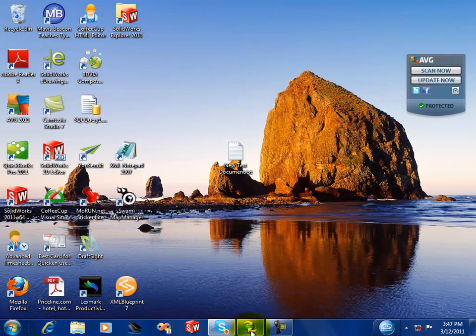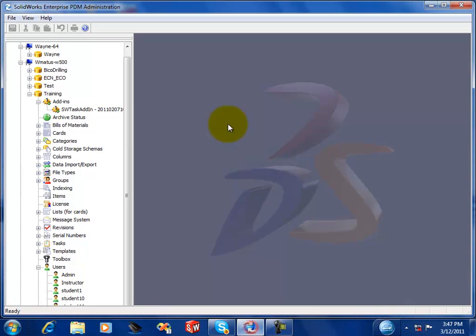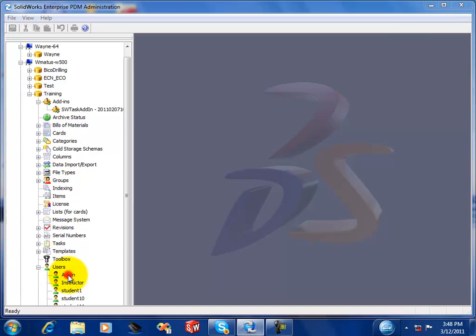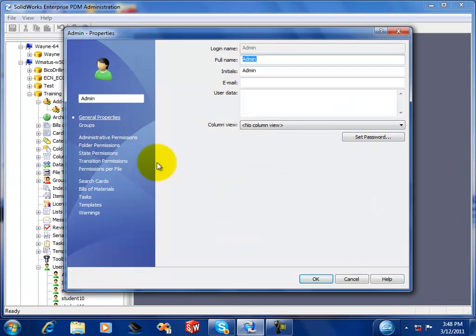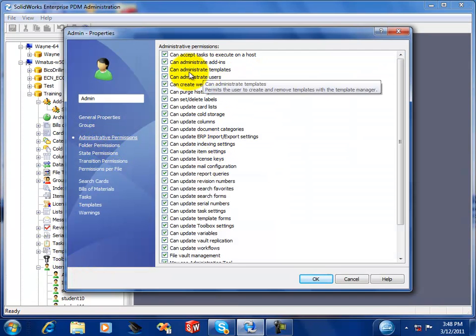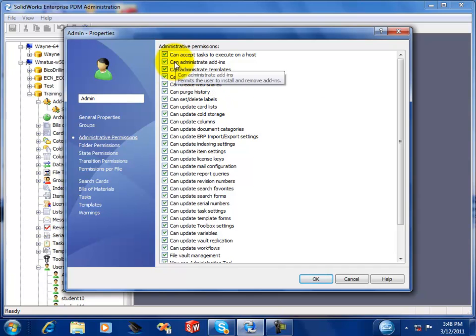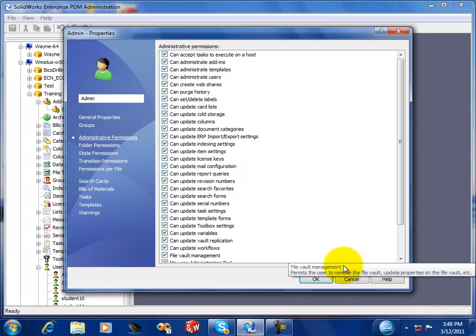Next, you will log in to your admin tool, your Enterprise PDM admin tool, and you want to log in as a user to your vault that actually has administer add-in permissions.